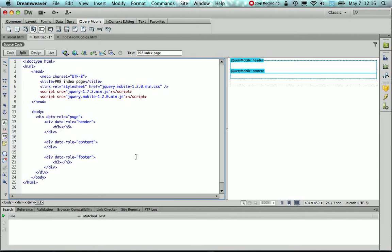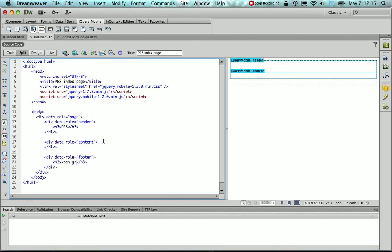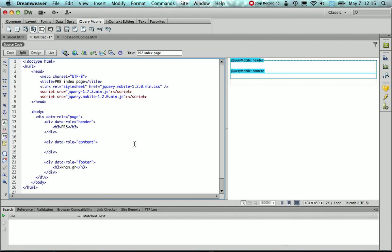So before actually creating the ListView, I'm going to give some contents to the header. So this is about the PR8 app, and I'm just going to put my links or some information about the developer on the footer. Now the ListView obviously is going to go in the div tag with data role content.